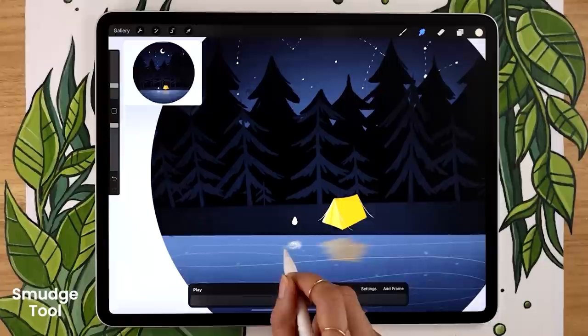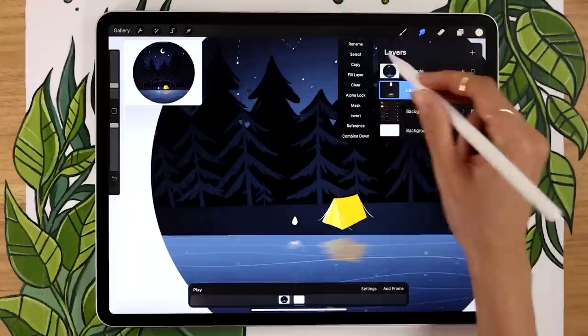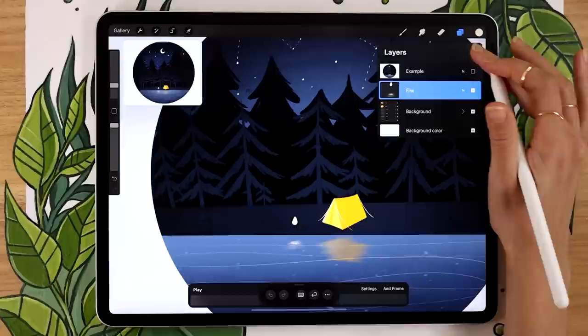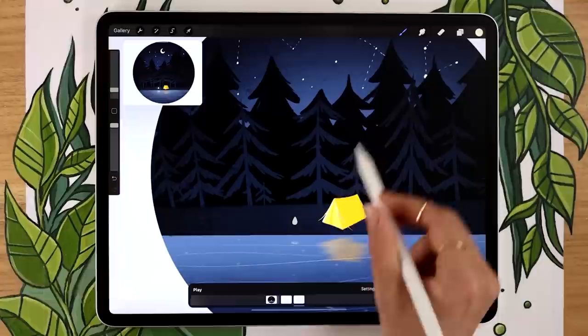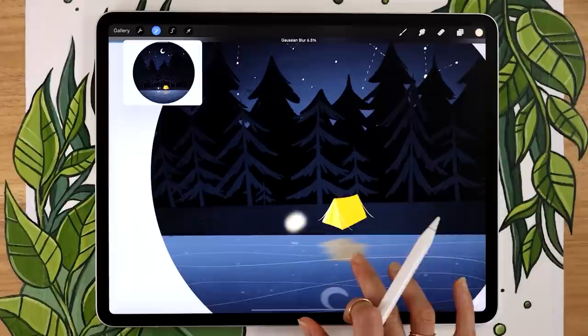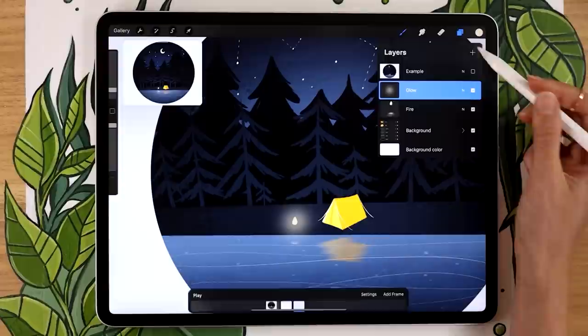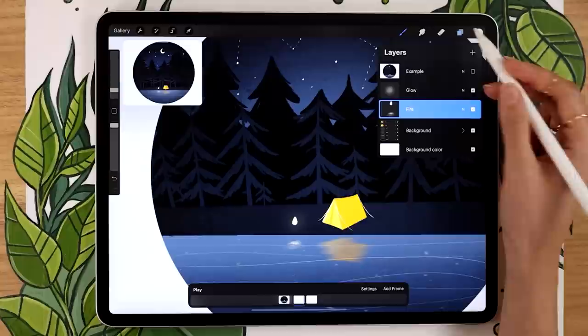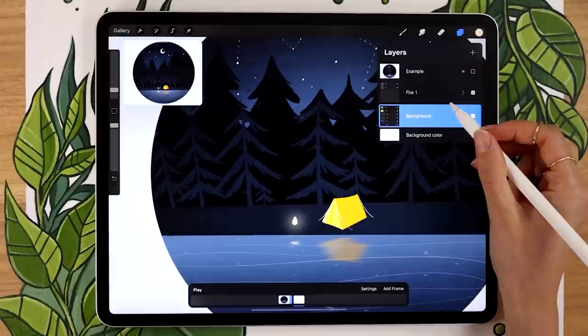Rename that layer 'fire.' Then create another new layer, rename it 'glow,' and draw a rough circle or blob shape around the fire with the same brush and color. Go to the adjustment panel, select Gaussian Blur for the entire layer, and swipe right to add blur until you find a level you like. Now group both the fire and glow layers and rename the group 'fire one' — this way both are in one frame together. If you play now, the background is static and you have one non-moving fire frame, so we need to create more frames.